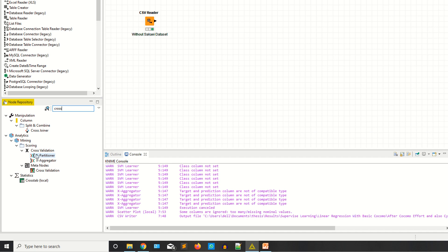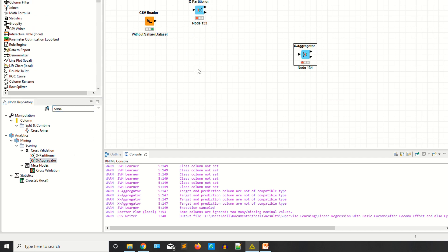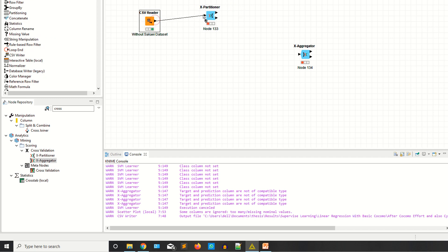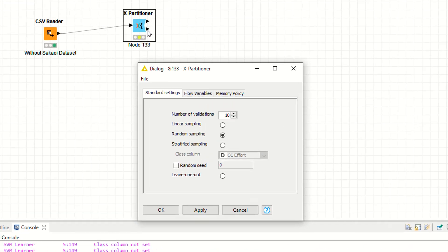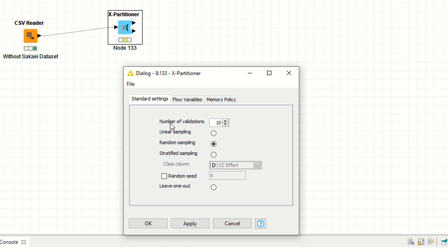As you can see, in scoring you have X Partitioner and Aggregator. Drag and drop both nodes. Connect your CSV to X Partitioner, right click, and configure your data. As you can see, it's saying number of validations - we are using k equals to 10, so that means k-fold validation is 10.